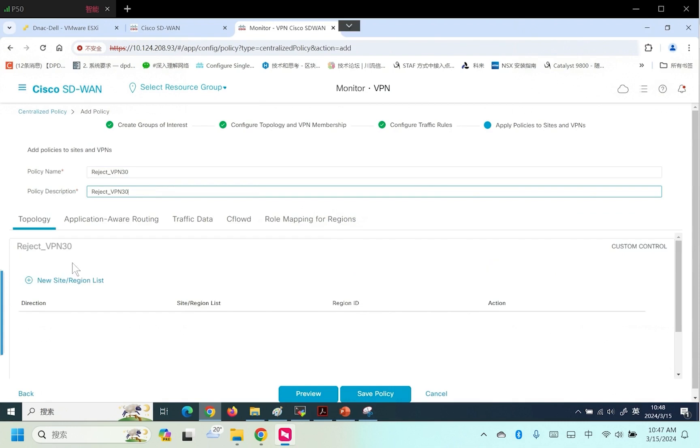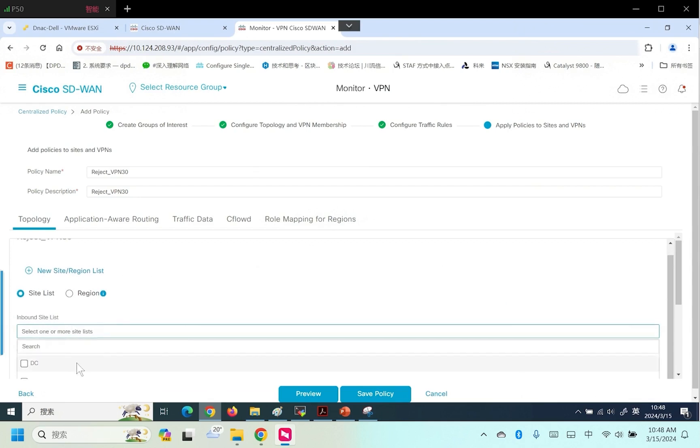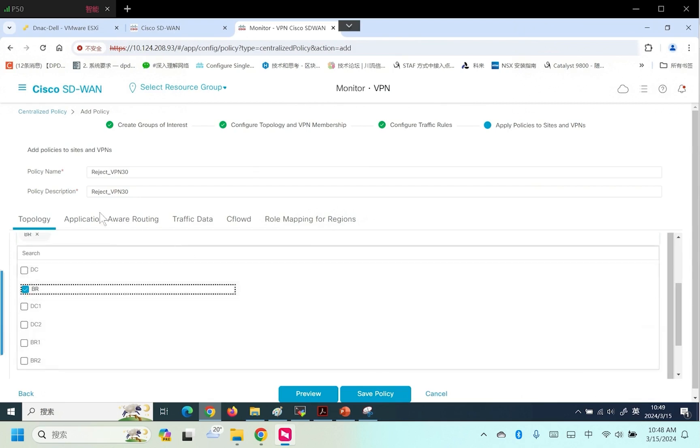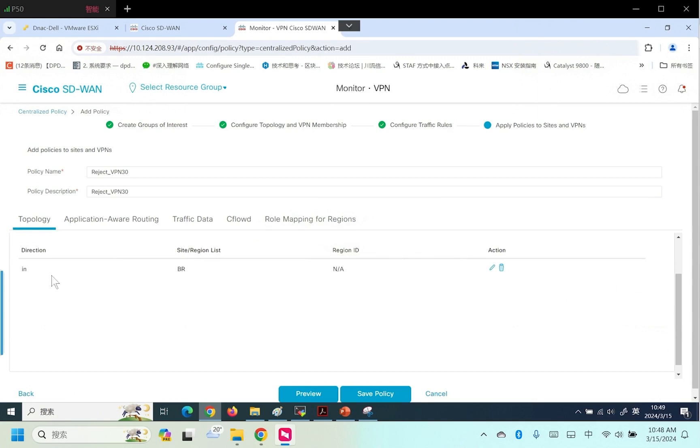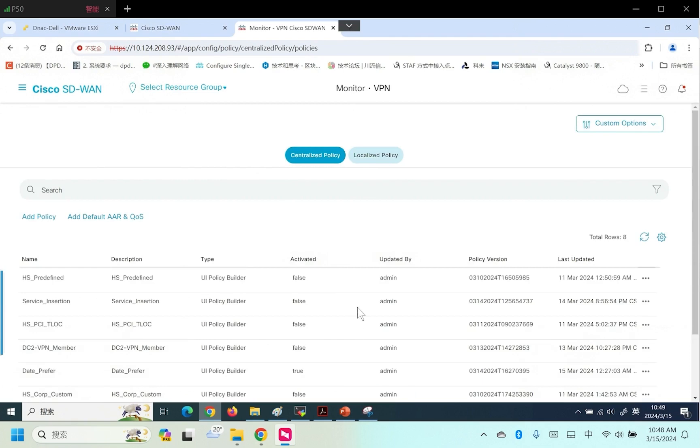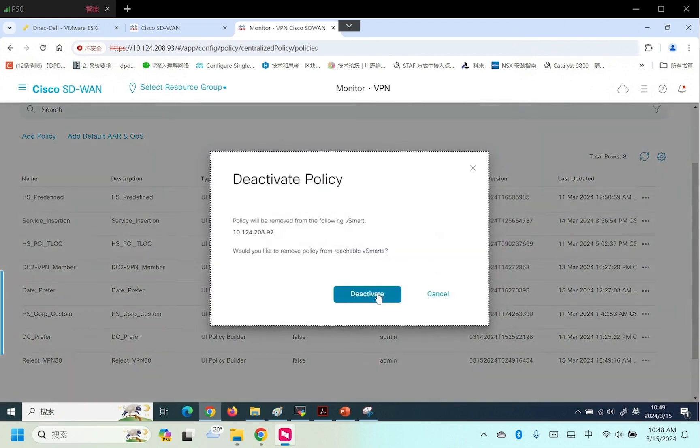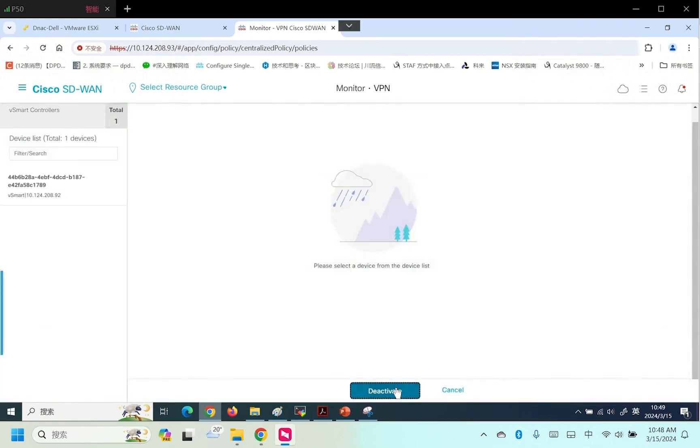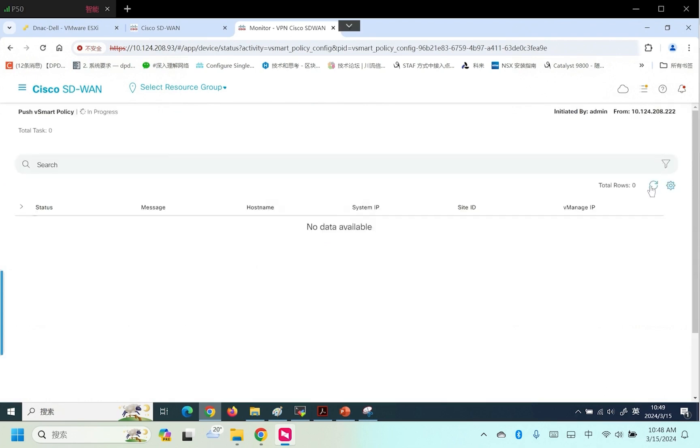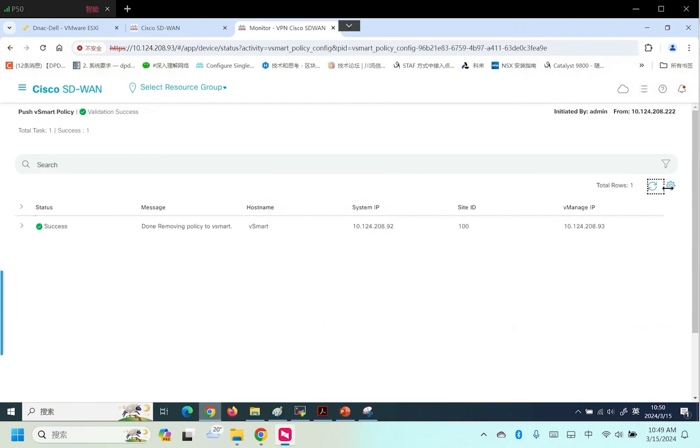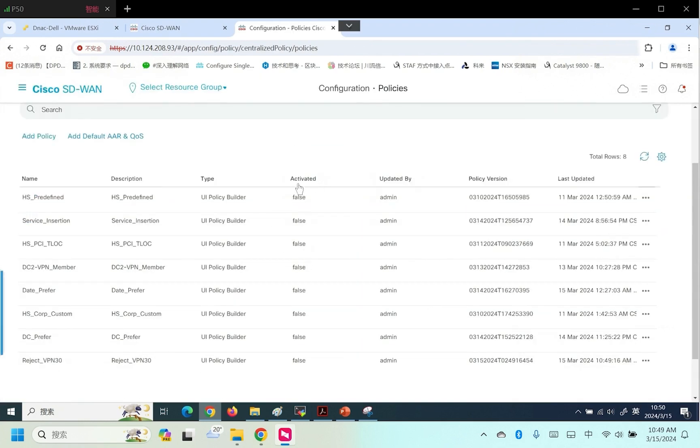This policy, its direction is from branch out. Its site is BR site. BR represents two sites. Save it. The direction is regarding BR. For VPN 30, inbound routes are denied. Save the policy. To activate this policy, there is a current active policy. I'll deactivate it. If you are implementing a new policy, to ensure more accurate results, we recommend having only one active policy at a time. The current policy is set to false.